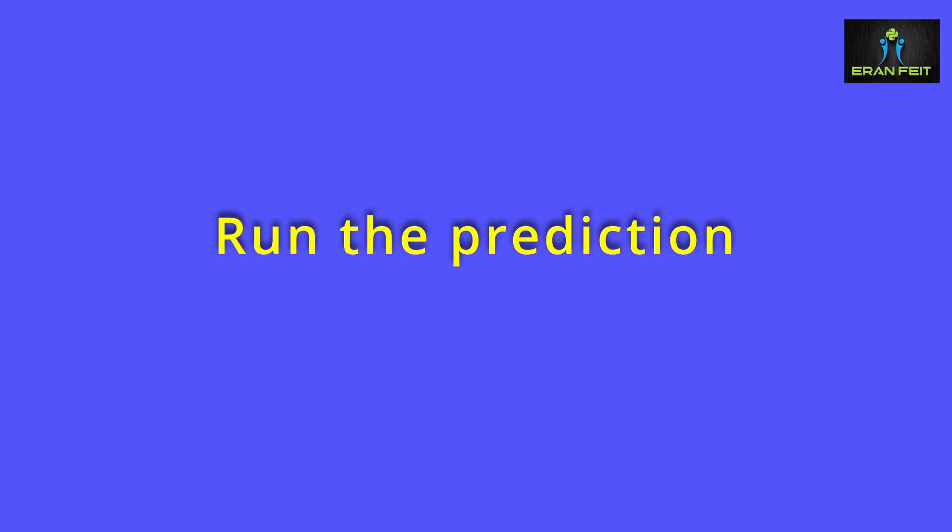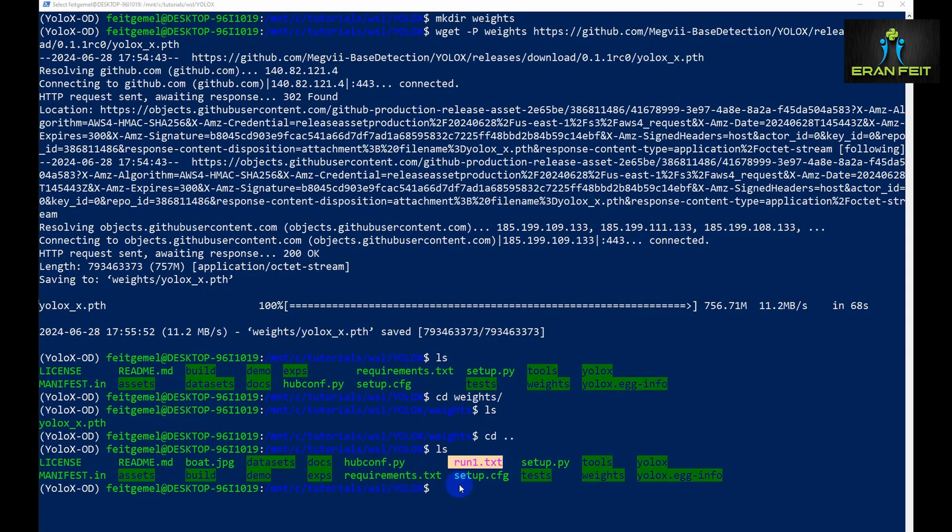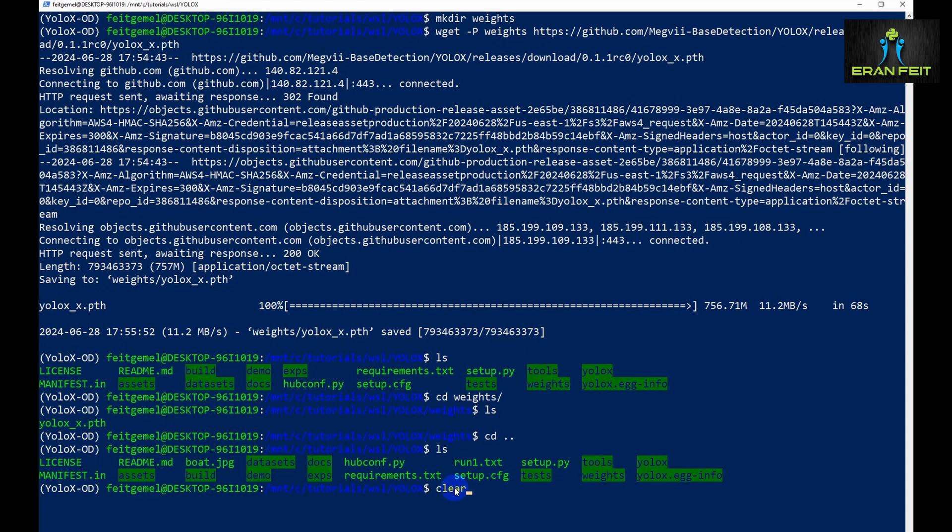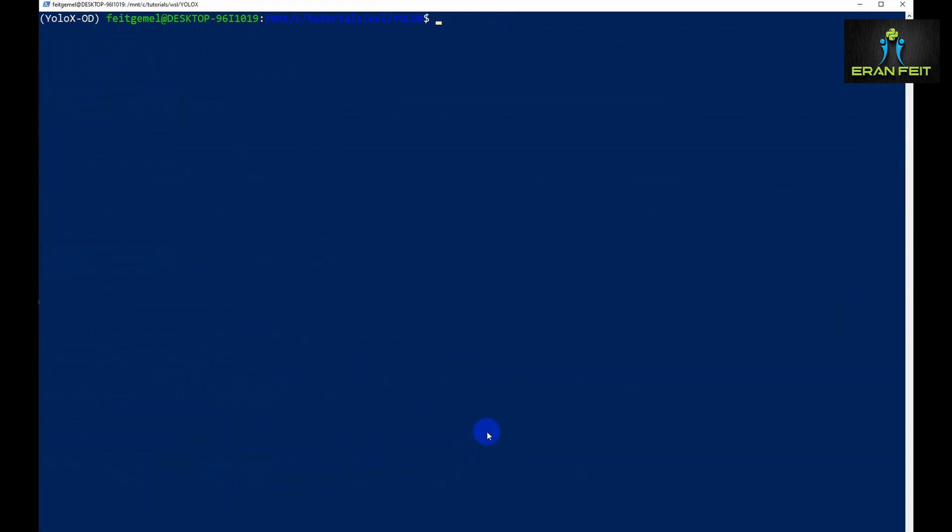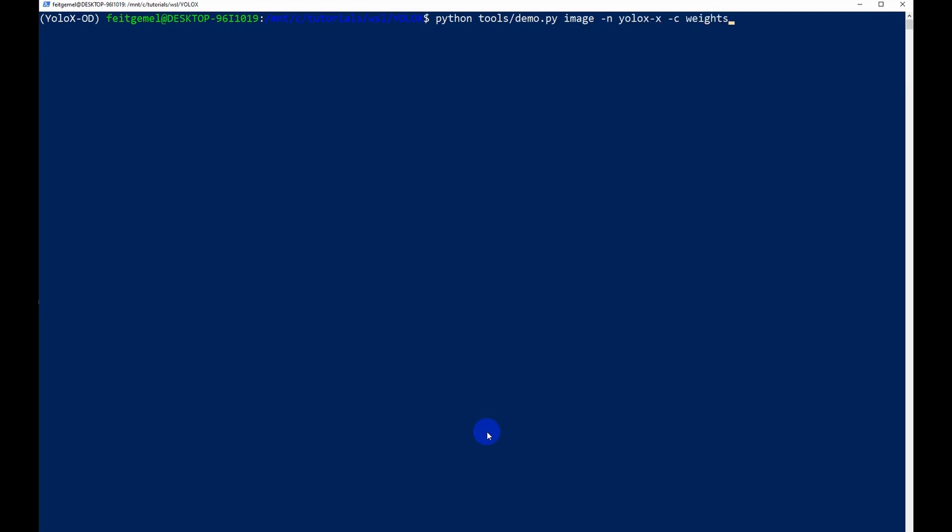So now let's run the predictions. I believe the second file is a txt file named run.txt. But for now let's type it manually. We will run a Python file named demo.py. Next we have to choose the type of model. We will use the x for extra large model. Then we have to put the path for our weights file under the weights subfolder. Then the name of our image which is boat.jpg.